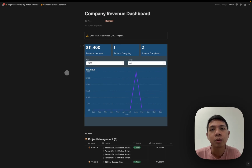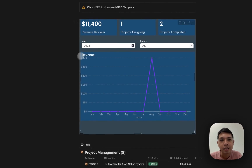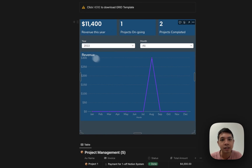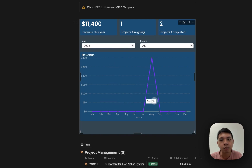Hello everyone. Today I'm going to show you a company revenue dashboard. Here's a dashboard you can see — it's showing the revenue, projects ongoing, and projects completed. You can select the year and month, and this is the revenue chart showing the progress for all the months.